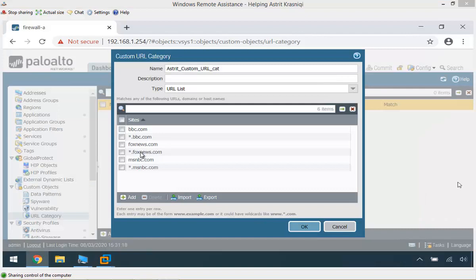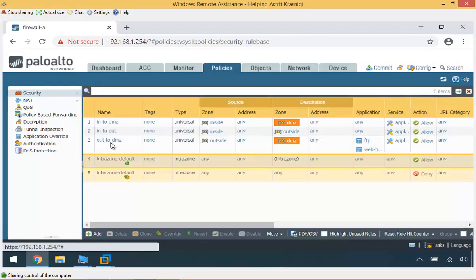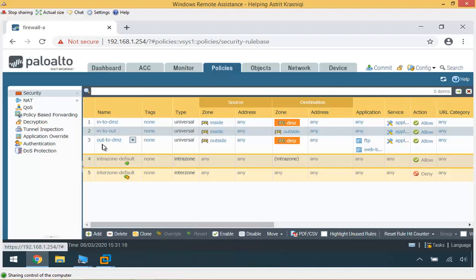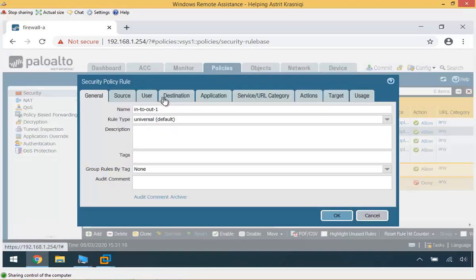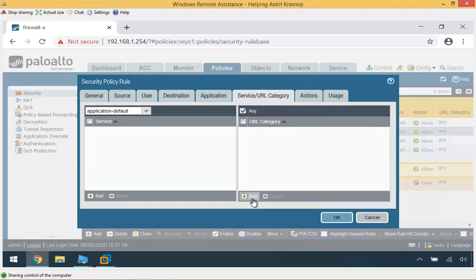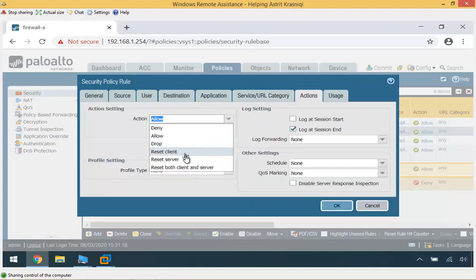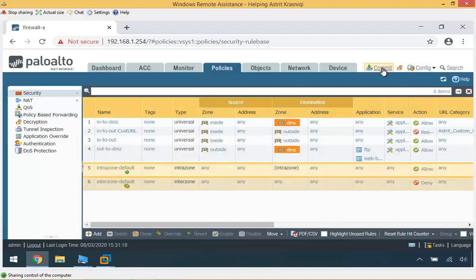These sites will be set in our security policy so users shouldn't be accessing them. I'll click OK and go to Policies. On the in-to-out policy, I'm going to clone it and put the clone at the top. I'll name it Custom URL. On the URL Category tab, I'll add the custom URL category I just created. On the action, I'm going to set it to reset both the client and the server. Then I'll commit and go test it.